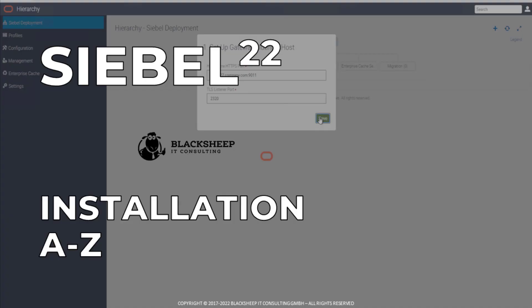Hello and welcome to the Siebel 22 Installation A to Z module. This is a module of the Siebel 22 workshop and in this module you are going to see a demonstration of installing a new Siebel database.